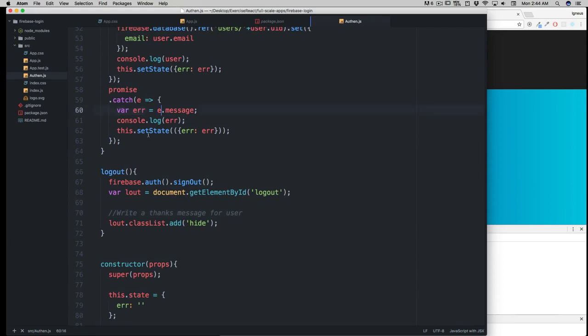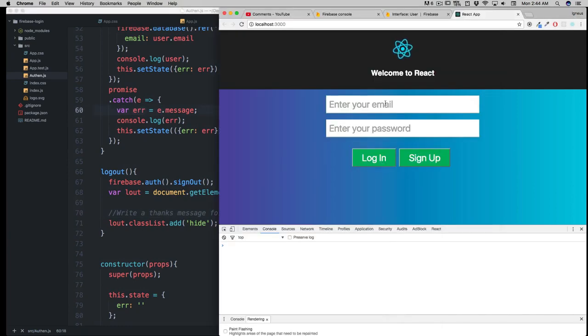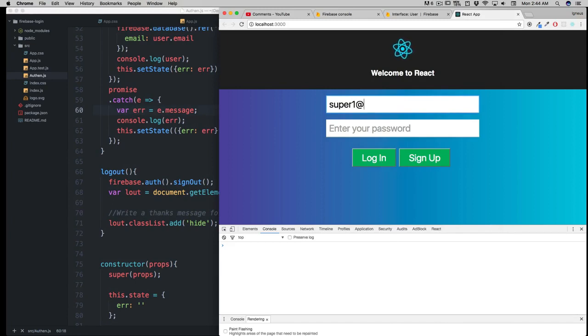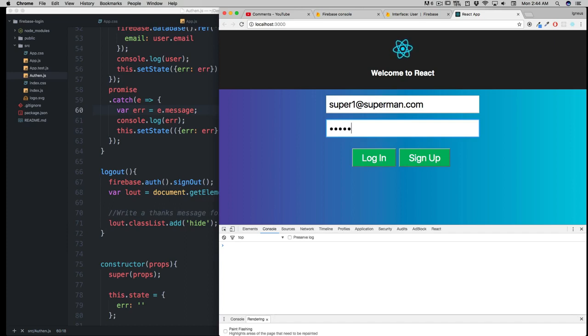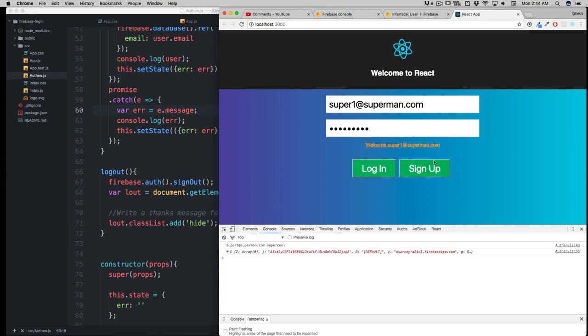Let's create another user: super1@superman.com. I'm not a big DC fan, but somehow Superman came to mind—I'm a Marvel fan, don't judge me. It's going to have a password of 'supercool'. Let's quickly sign up, and there we go. It says 'welcome super one' and we're still not logged in. That's a good thing.